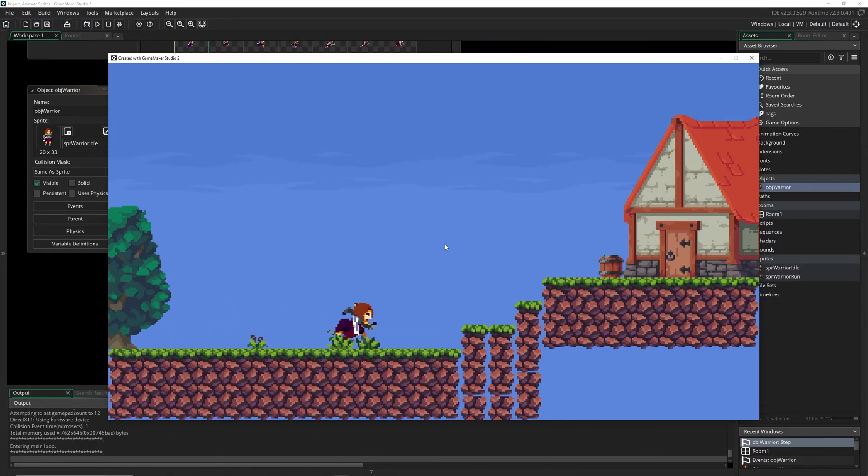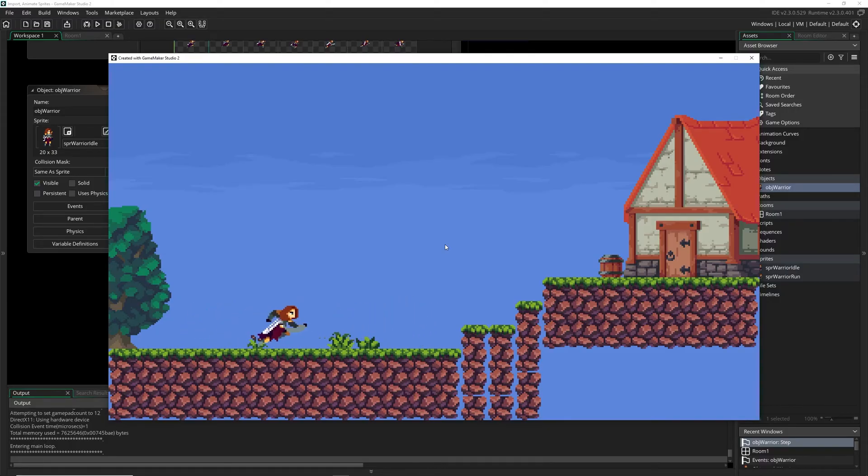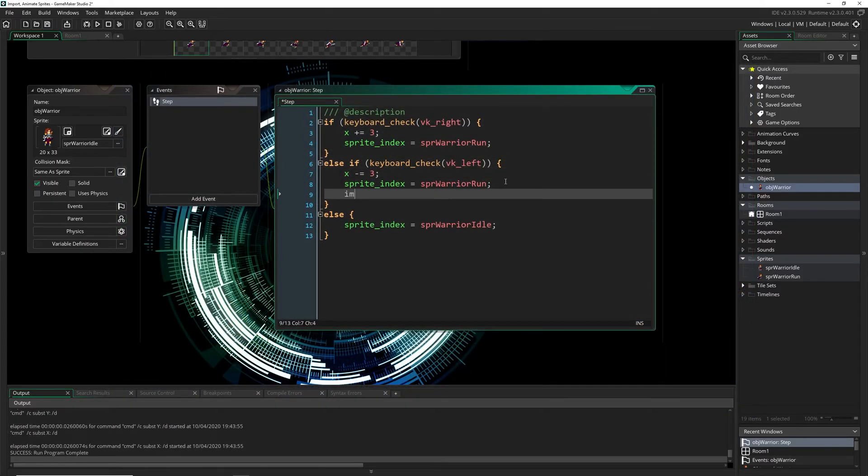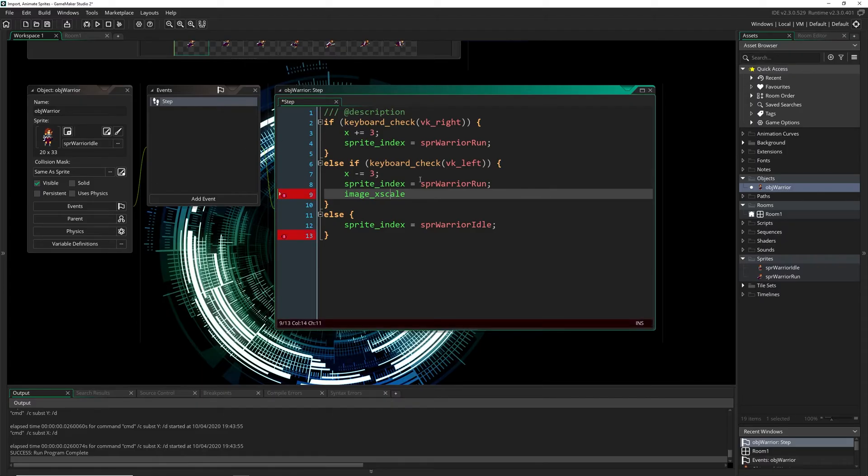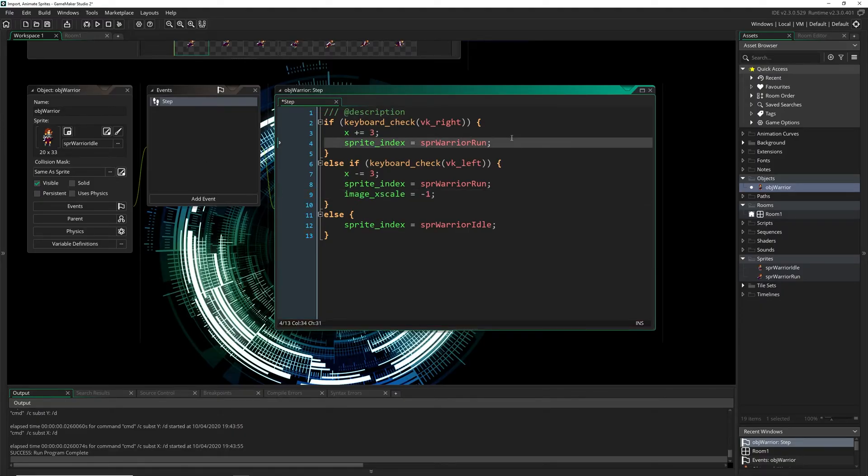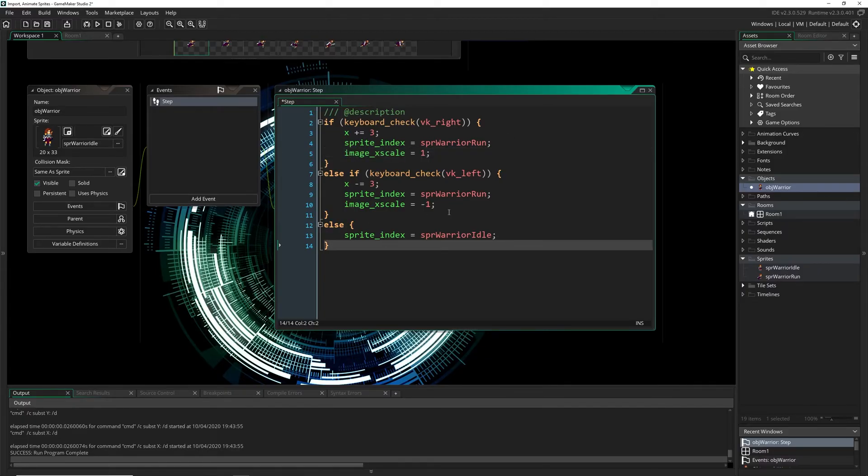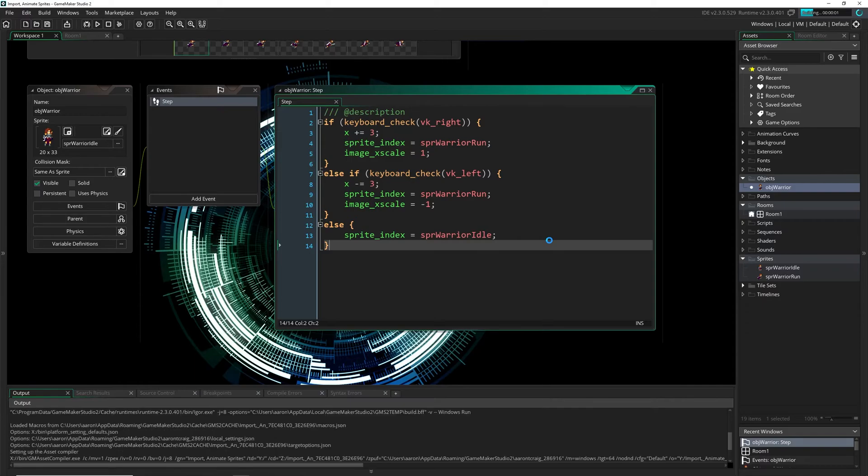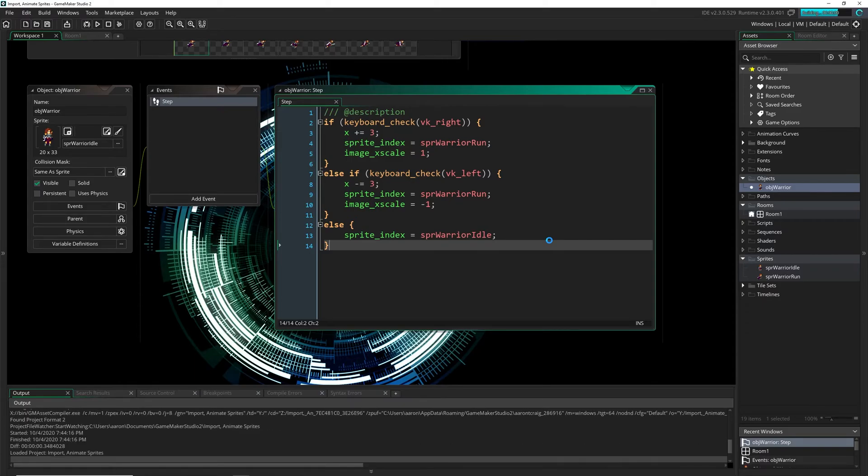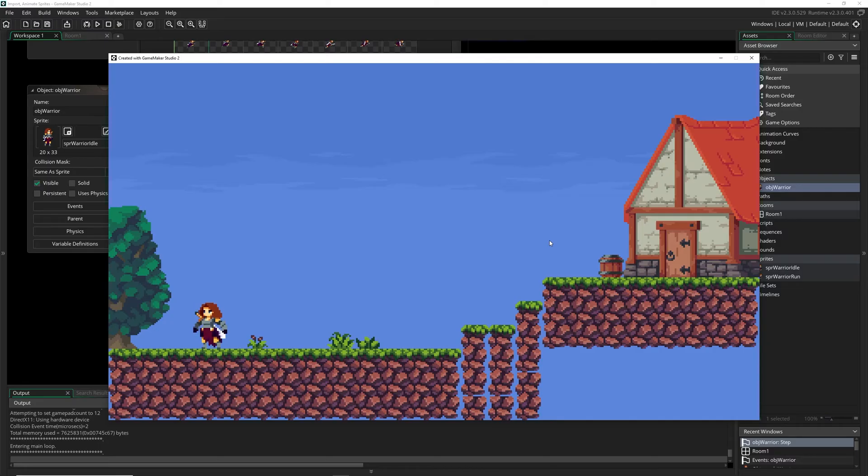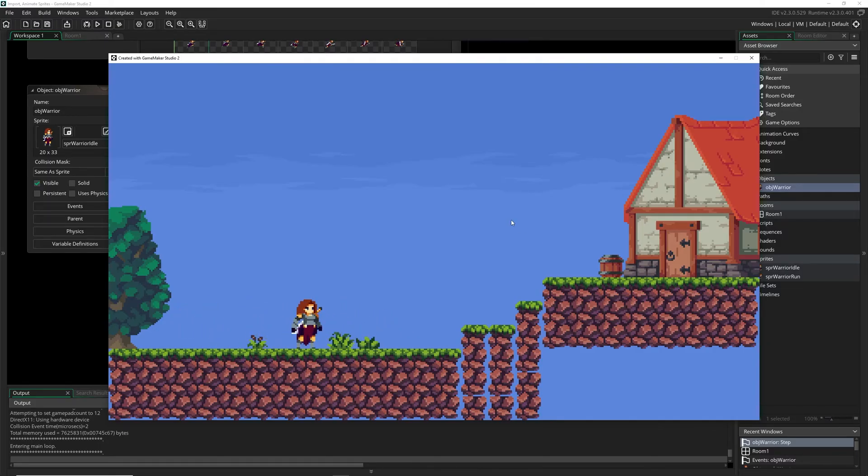Now there is one funky thing as you can see there when we go left we actually aren't looking left, so what we have to do is change our image x scale. This controls the x scale for the current image that we have. When we're going left we need to set it to negative one, that will mirror the sprite that we currently have. Now if we do that we have to set it back to one when we are going right. We don't need to do anything on the else because if we stop going left we want to be looking left that just makes sense. And there we go. We are now having an animated sprite going left and right and stopping.